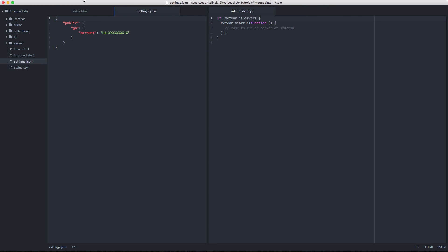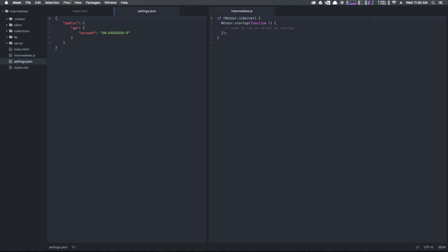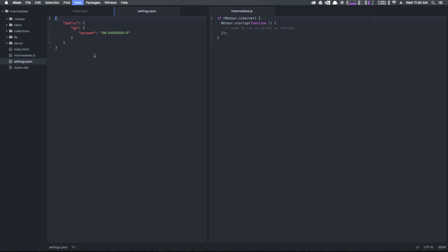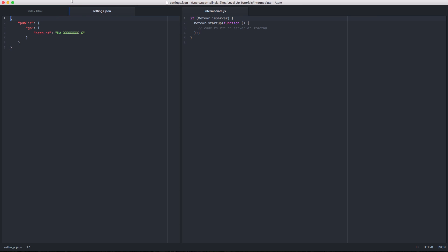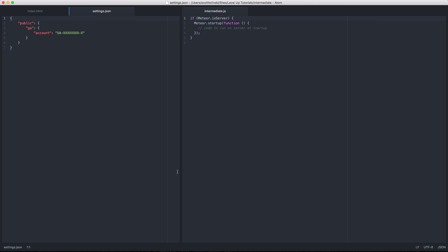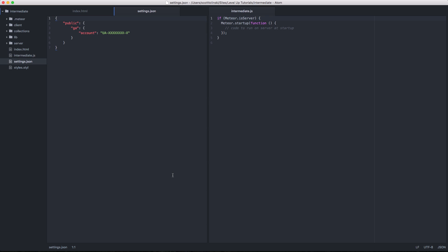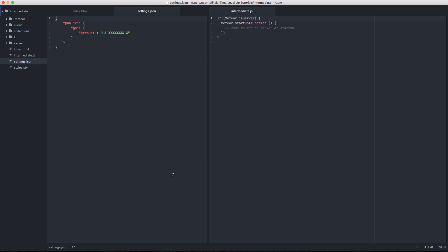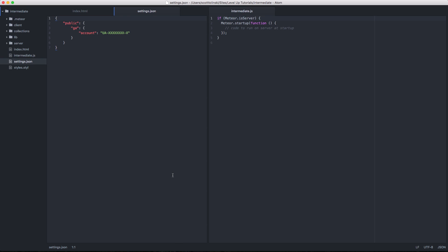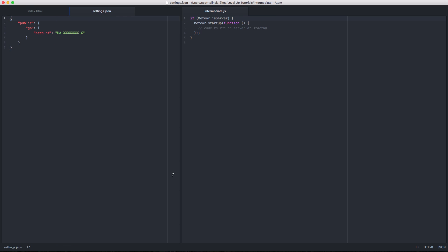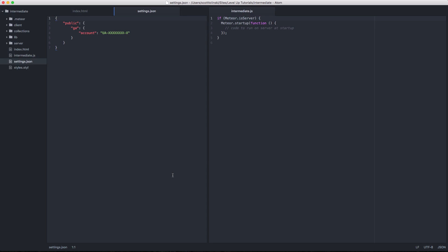If you don't want this sidebar here all the time, you can simply just toggle the tree view or the easy way, which is command backslash. If you're on Windows, that should be control backslash. So as you can see, you can quickly and easily hide your project tree if you don't need your files.